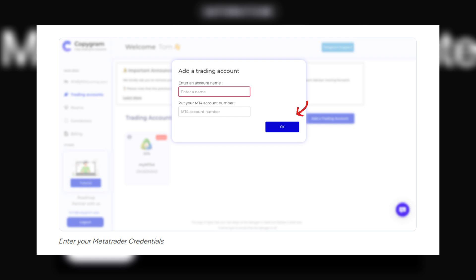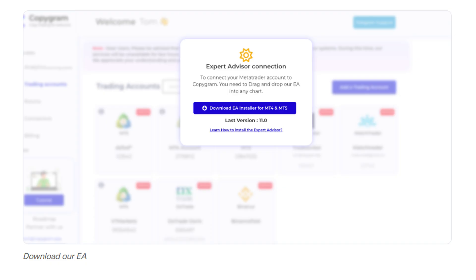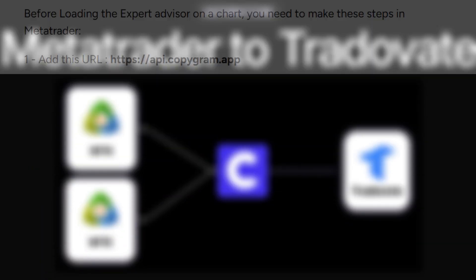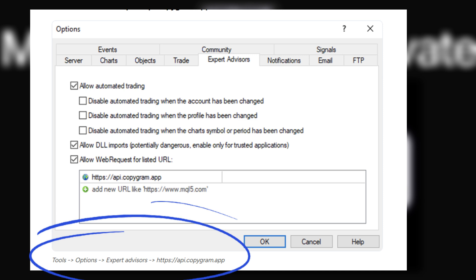You will then be asked to download Expert Advisor for MT4 or MT5. Before loading the Expert Advisor, go to your MetaTrader and add this URL. The video displays how to get to this point.